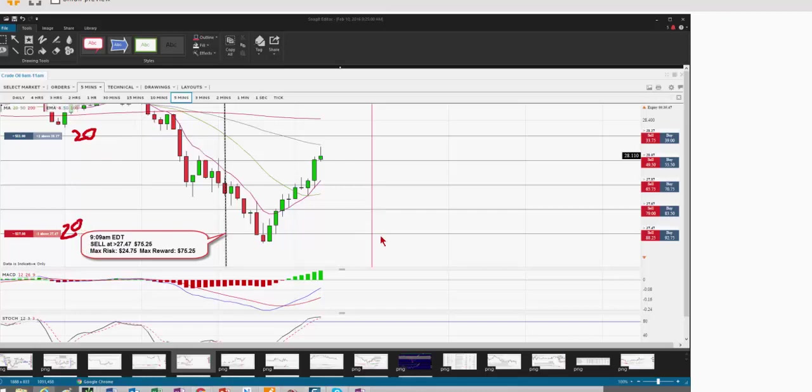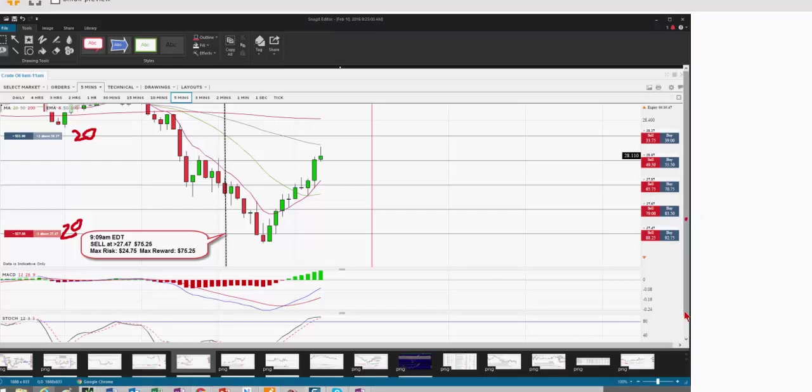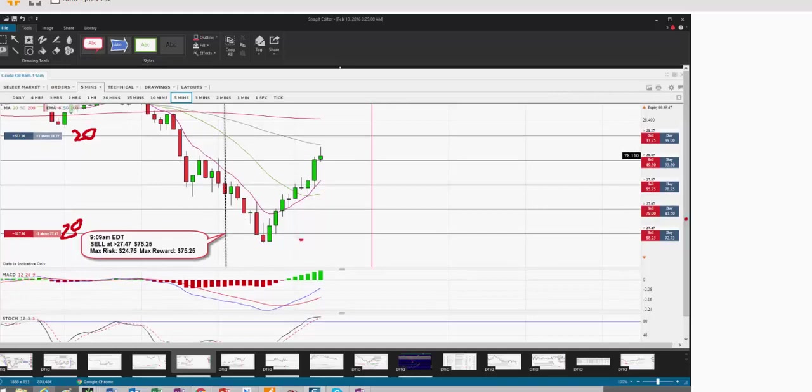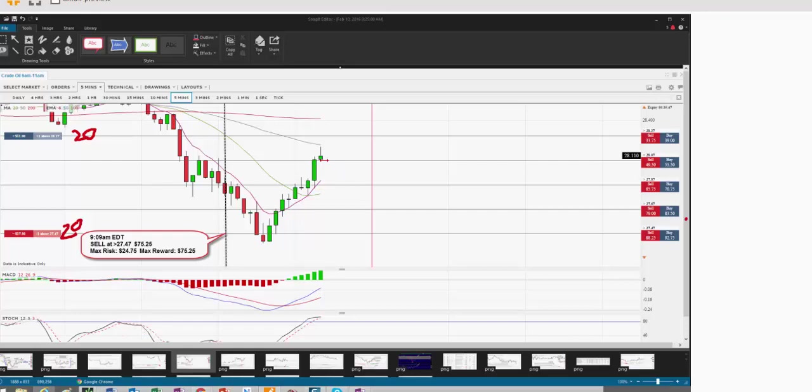And this was before the release of the crude oil news. I did it at 9:09 AM. So what wound up happening is when the actual crude oil inventory reports happened, bam, it shot down like this, and it settled below this particular strike price.